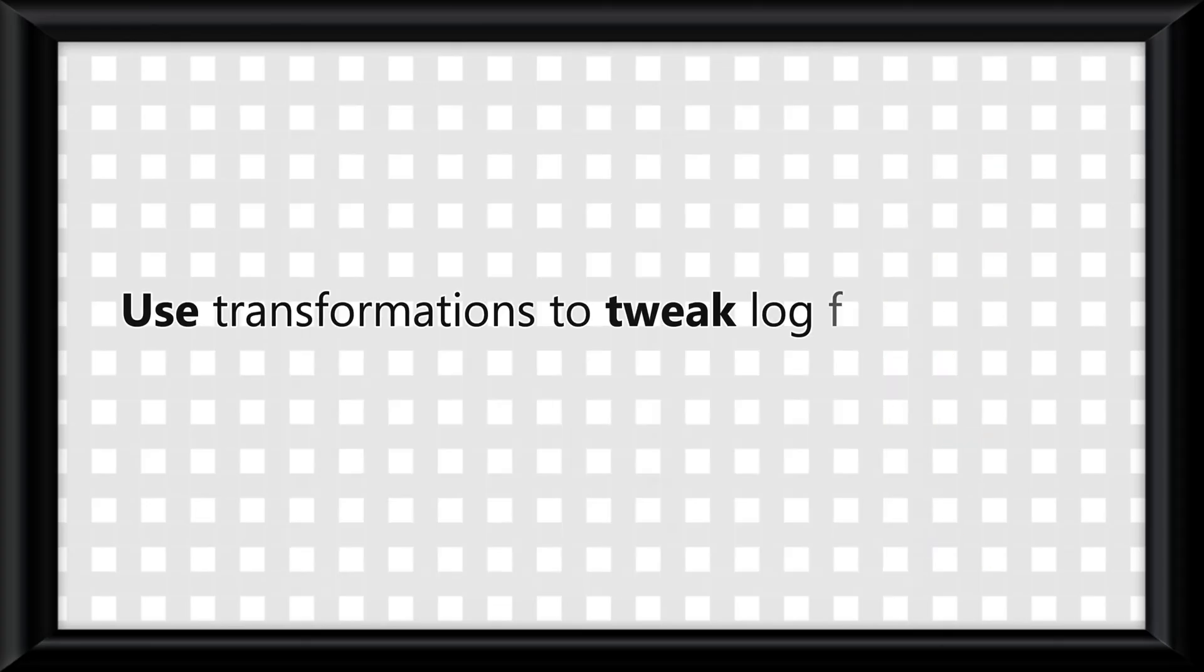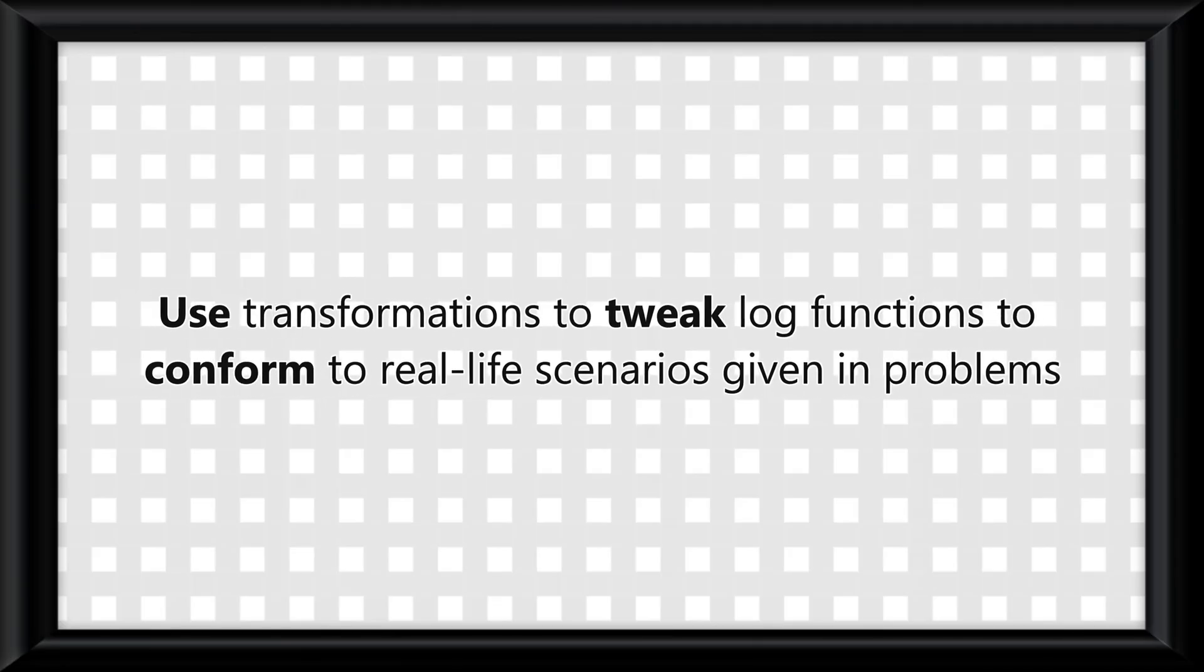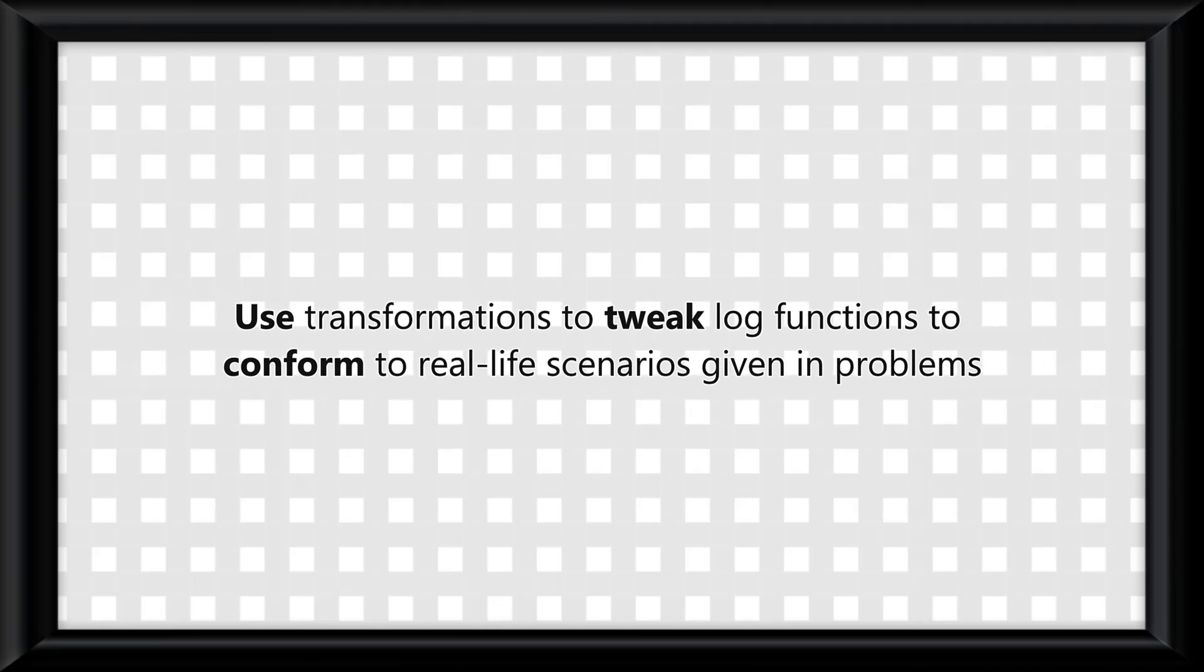And of course you can use transformations to tweak log functions to conform to real-life scenarios given in problems, but I promise you won't be given much of that.